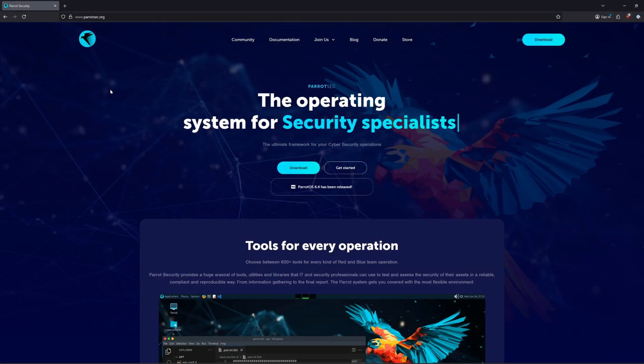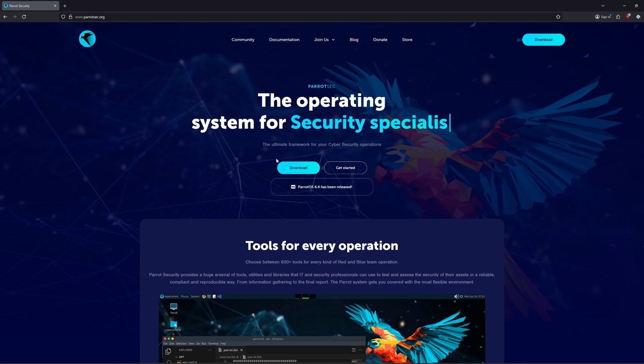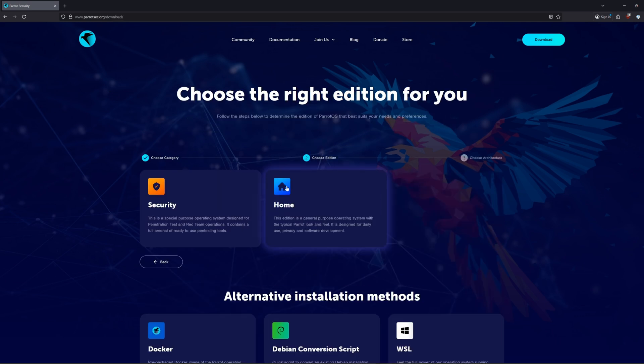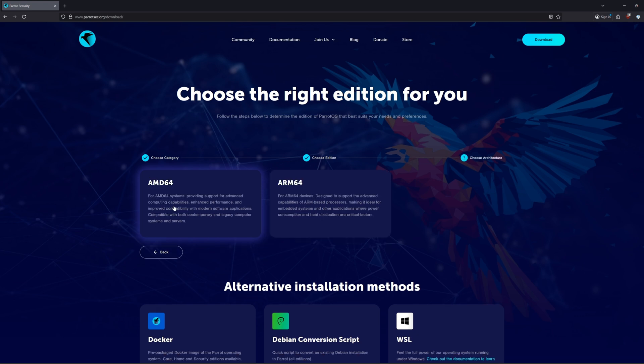Once your virtualization software is installed, you'll want to head over to parrotsec.org and go ahead and click on Download. From there, you'll choose the Virtual category since we're going to be using a virtual machine, and after that, you'll be prompted for the edition to select. And the edition that I want to select is Security, since I want to use this for pen testing.